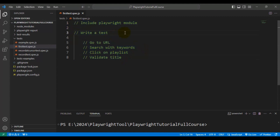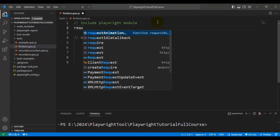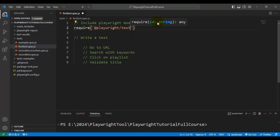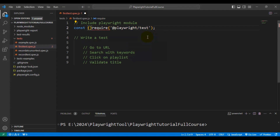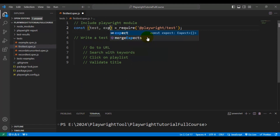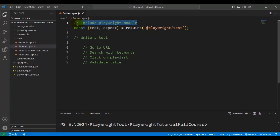Let's include the Playwright module first. We have to write the require keyword and inside this we need to pass '@playwright/test'. We assign it back to a constant variable. The first variable name is 'test' and followed by 'expect'. We use 'test' to create test cases and 'expect' to validate or assert web elements or any text.